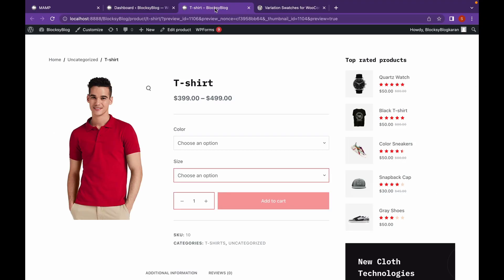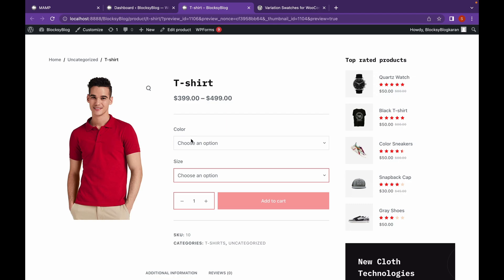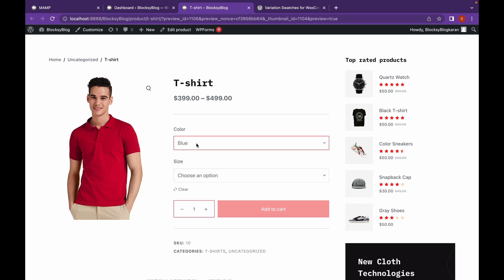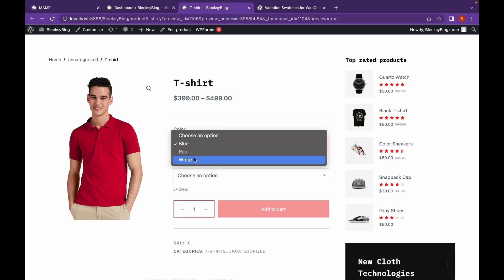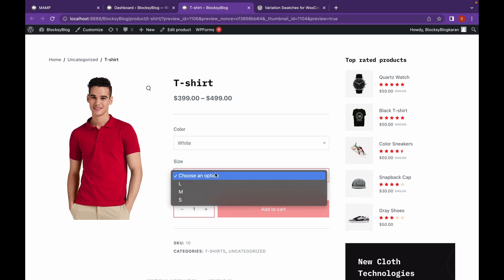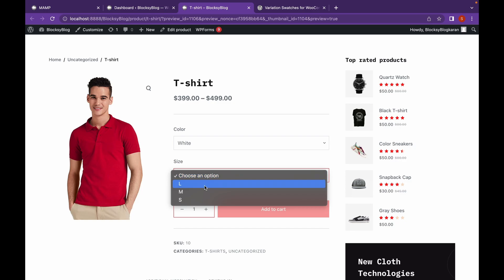Hey everyone, welcome back to another video of Educate WordPress. On this channel, we talk everything about WordPress. In the previous video, we added these product variations. We added these color attributes and added some colors. We added size and created product variations.